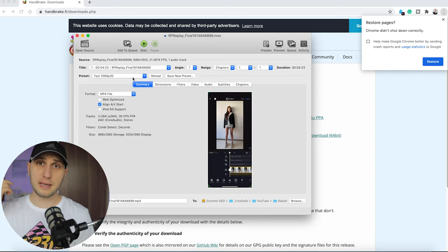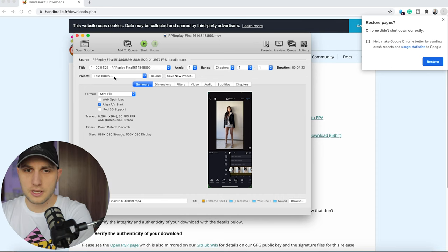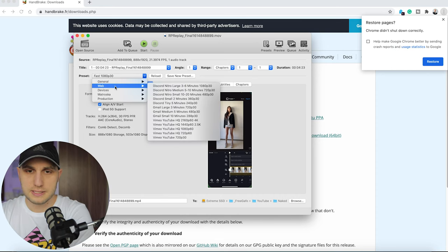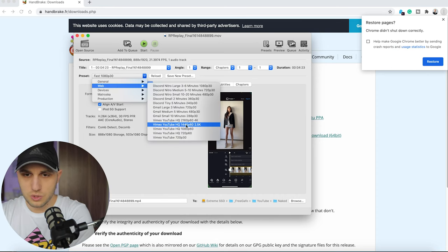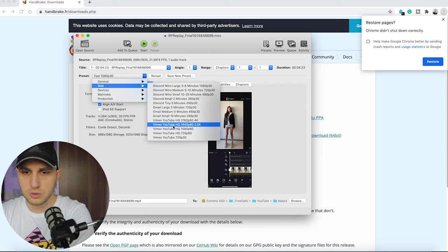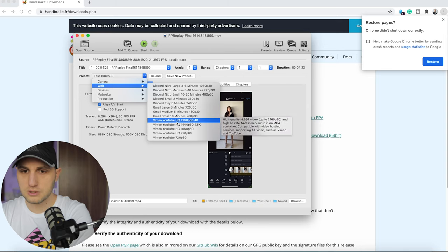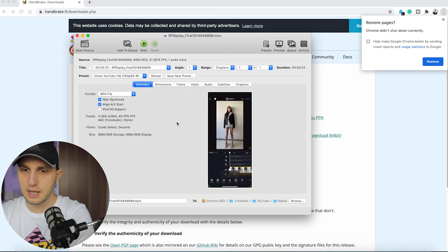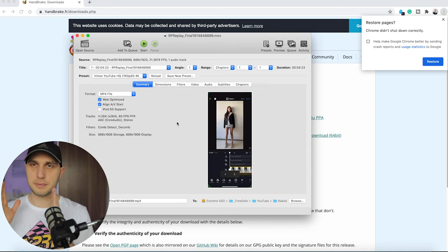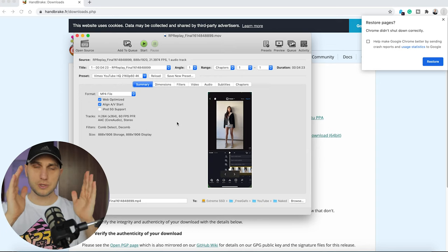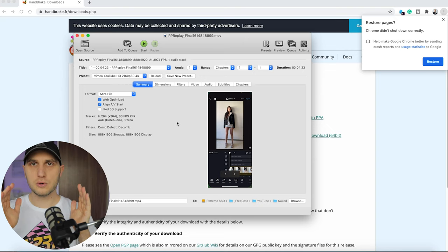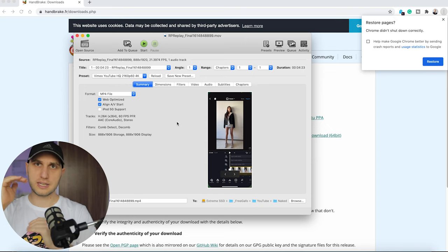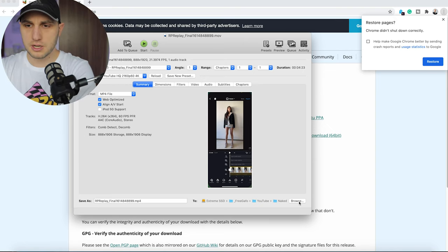Click here on presets, select web, and here if you scroll down you have Vimeo YouTube high quality and we have 4K. So just select it, and no matter what is your clip resolution, the program will take the preset but export the video with the correct sizing. Here on the bottom just click the browse button, select the location, choose, and just press start.